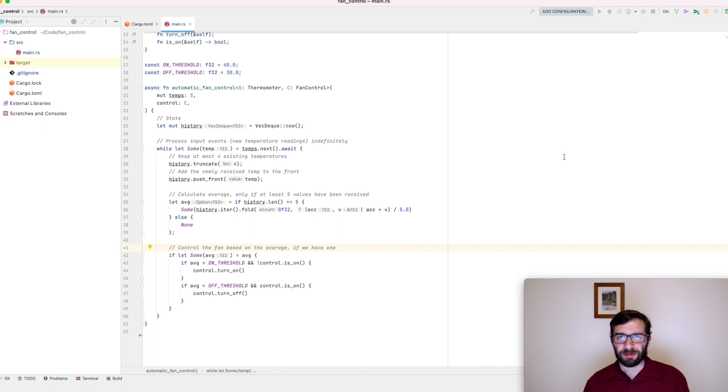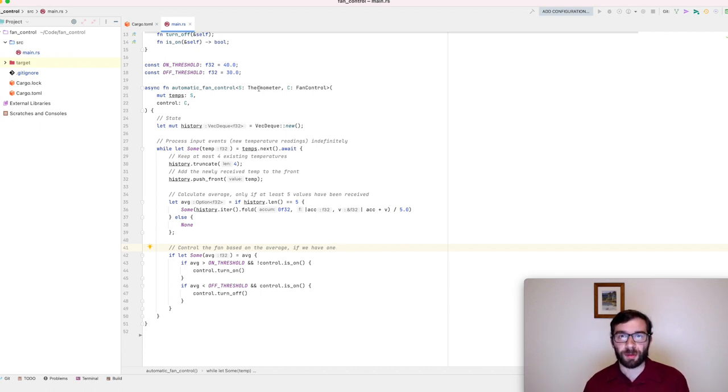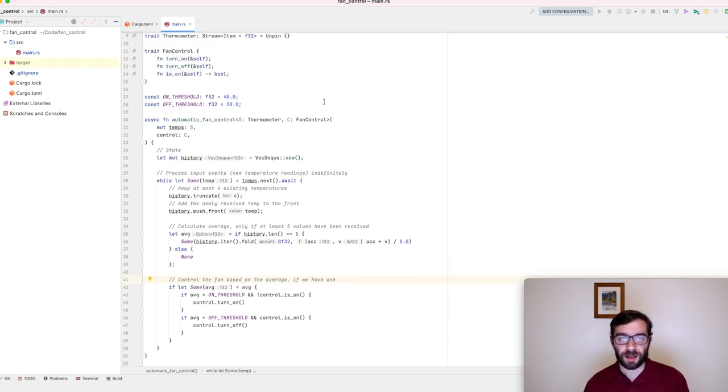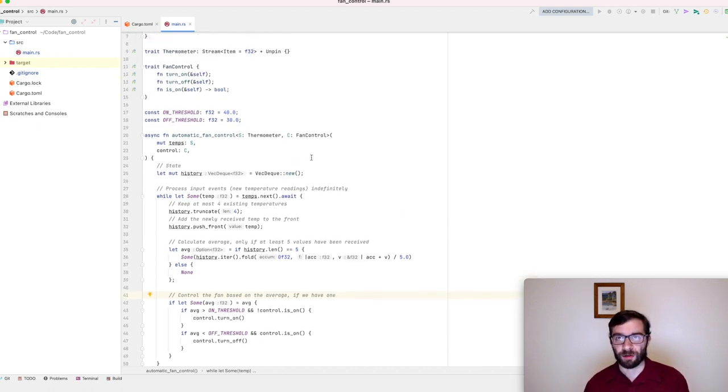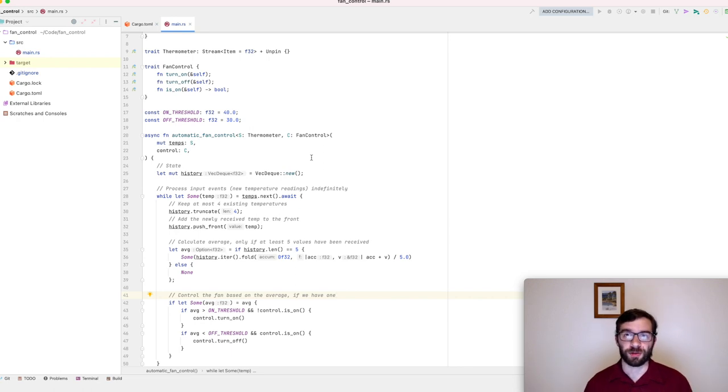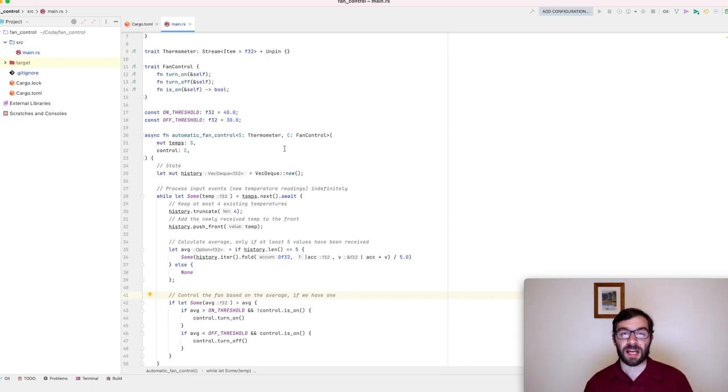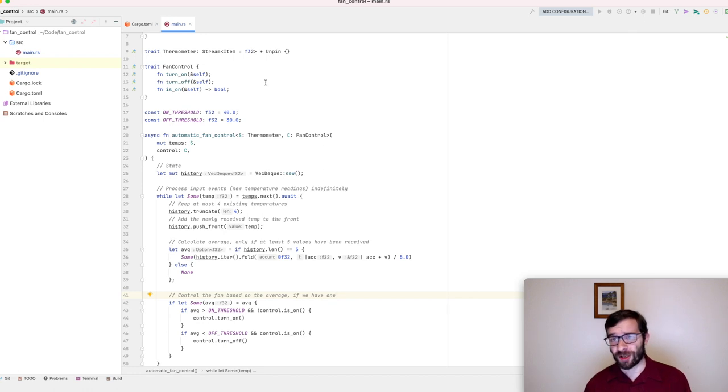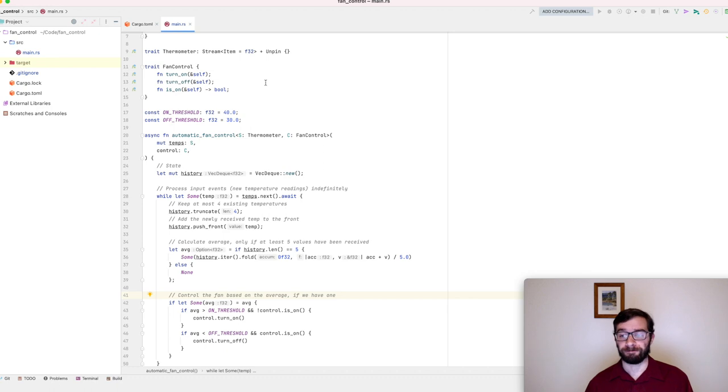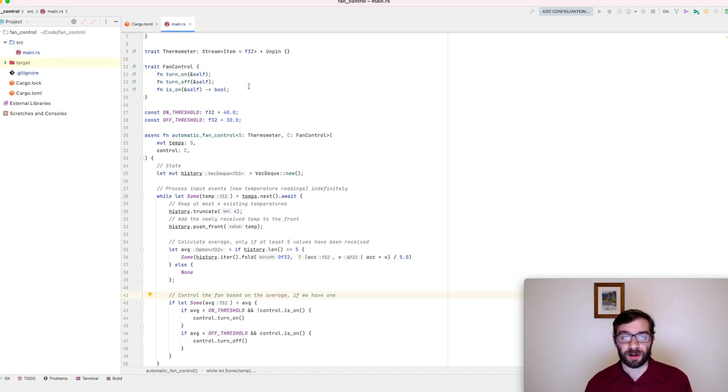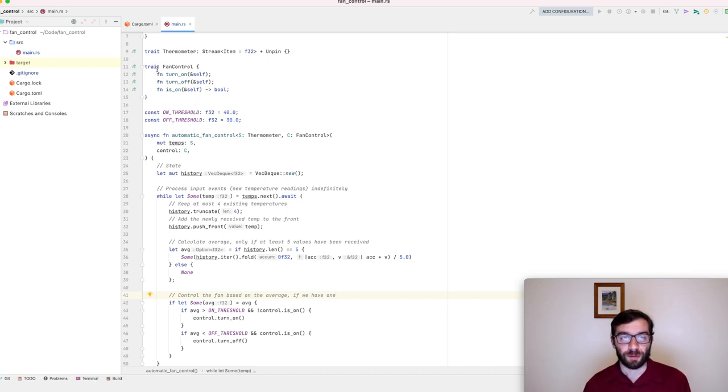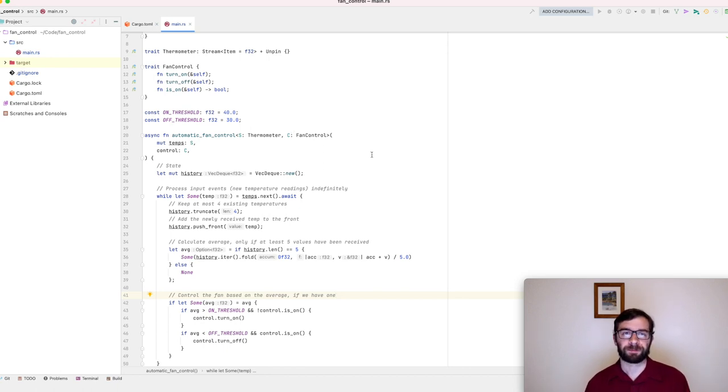I've already done something that makes this easier. These thermometer and fan control generics are really loose. We don't need to use a real thermometer. It can be any kind of stream that emits floating point values. So my async unit test can just use a channel of F32. Similarly, I can make a mock fan control, which implements this trait instead of a real object that controls a real fan. So, test number one.